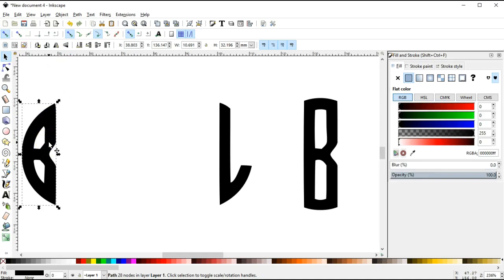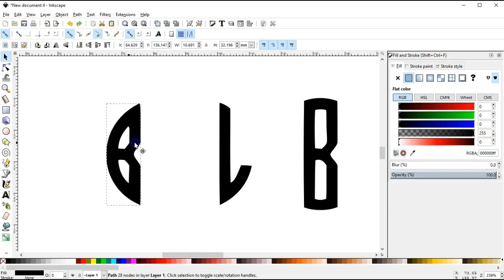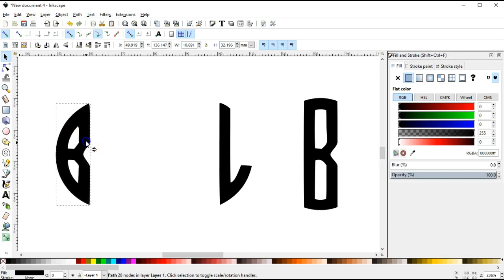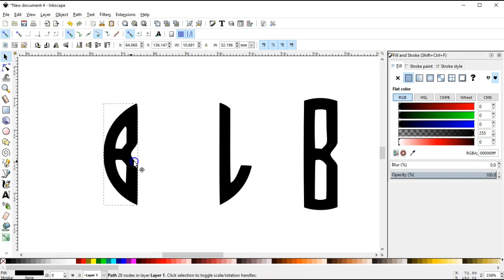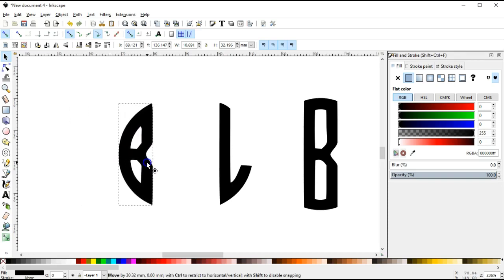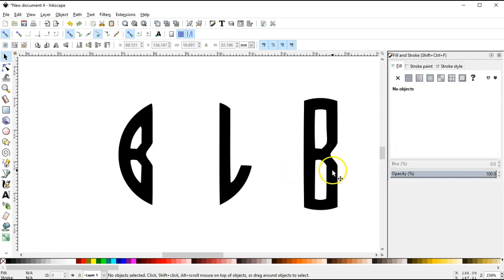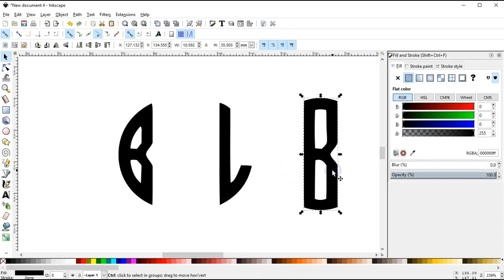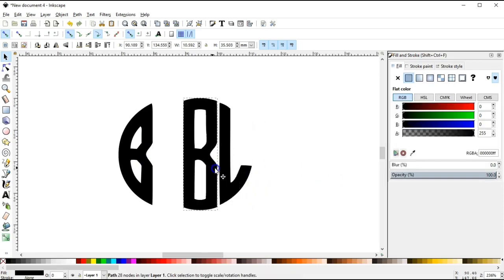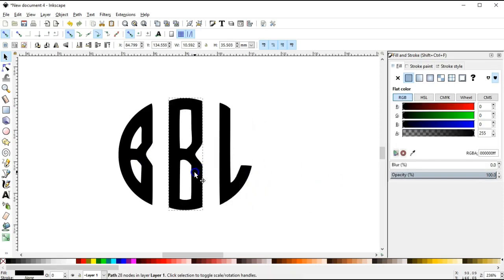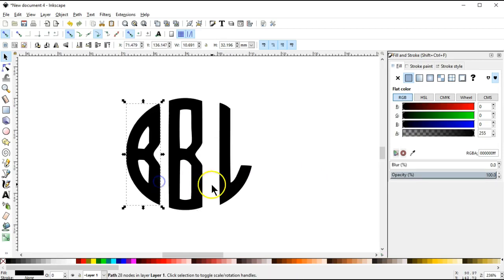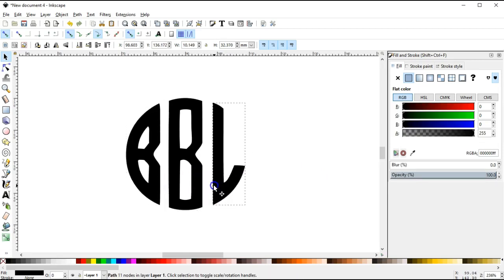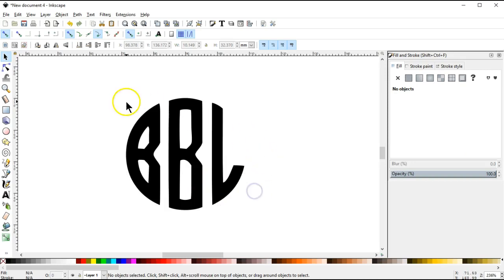Then I'm going to go to the large B and drag it into the center. And holding the control key down while I'm dragging, I'm going to keep getting it into place.